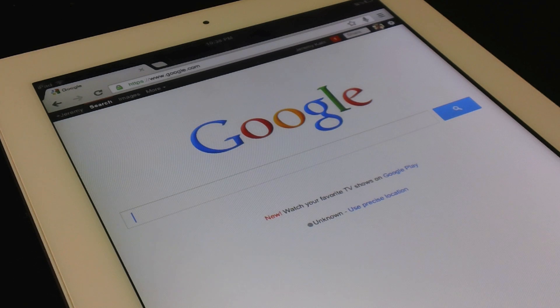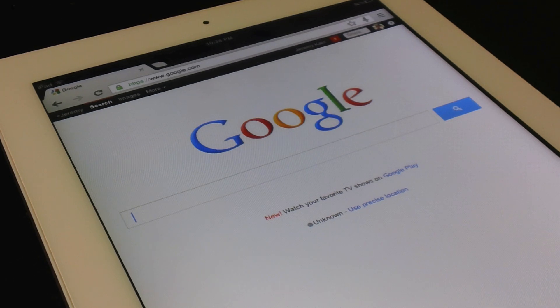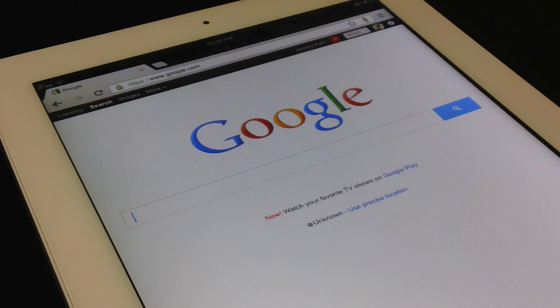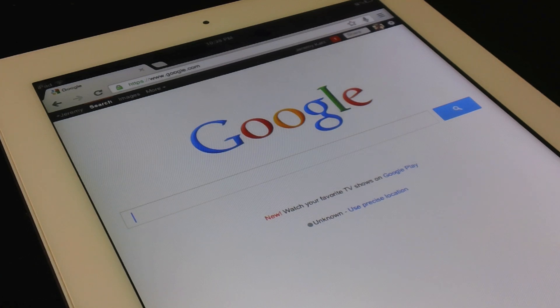Now what this allows you to do is to simply handwrite whatever it is you're searching for rather than using your keyboard. So let's give it a go and see how it works.